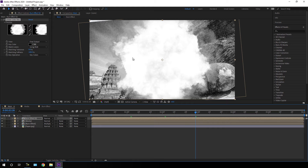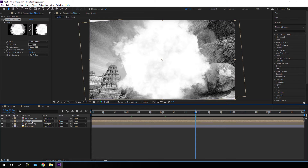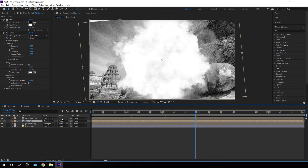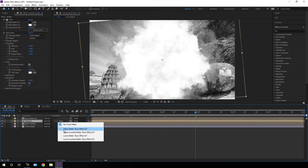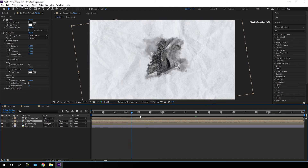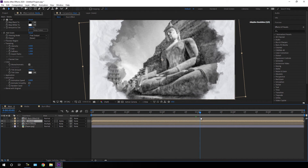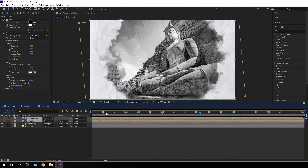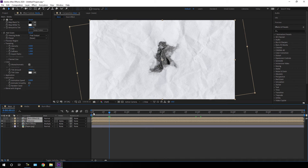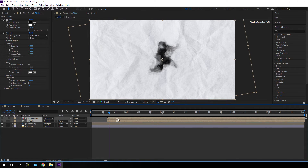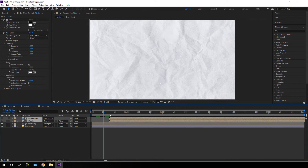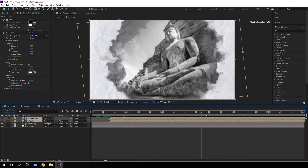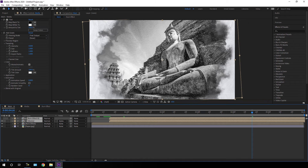I'm going to use the white section as a matte for this image. Select the media composition, go to Track Matte — if you can't see Track Matte, click on Toggle Switches — and change it to Alpha Matte. We'll get this type of effect. Then select the media composition and burn effect 02, go to half a second from the beginning of the animation, drag both layers to there, and now it's looking much more interesting.